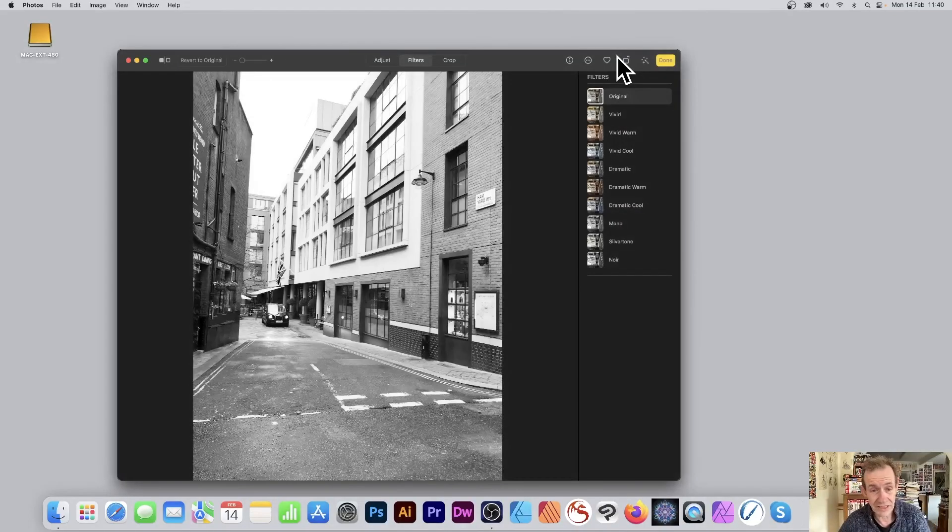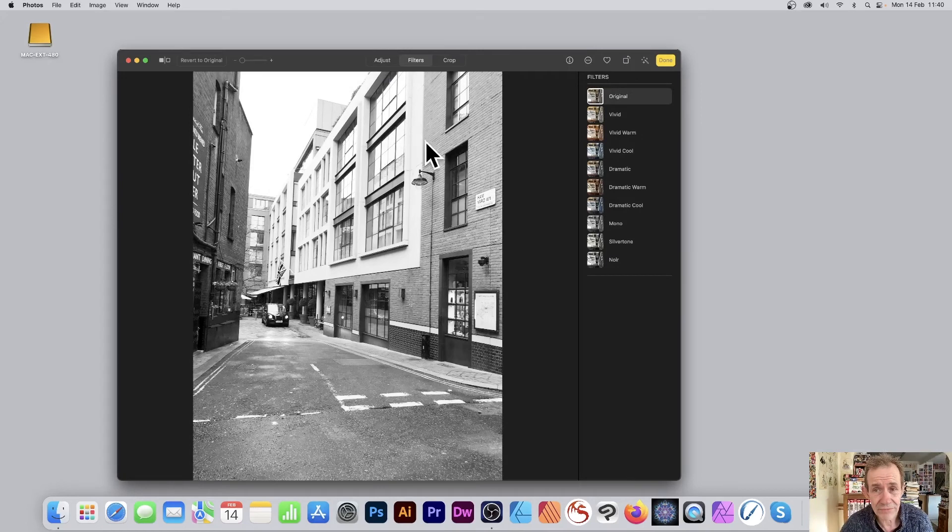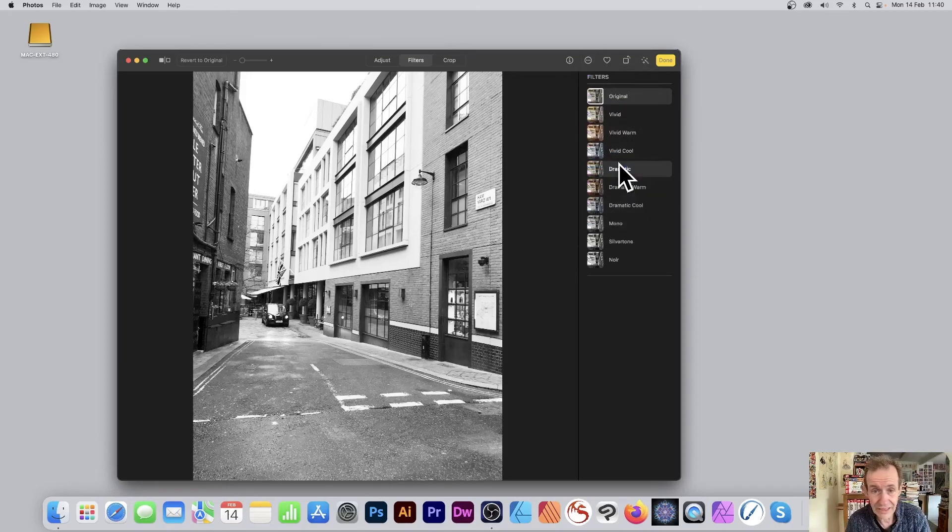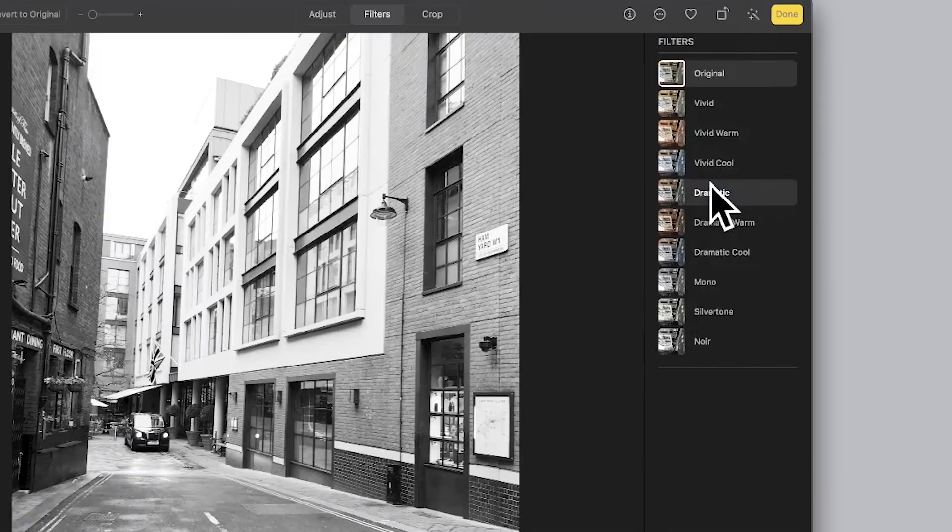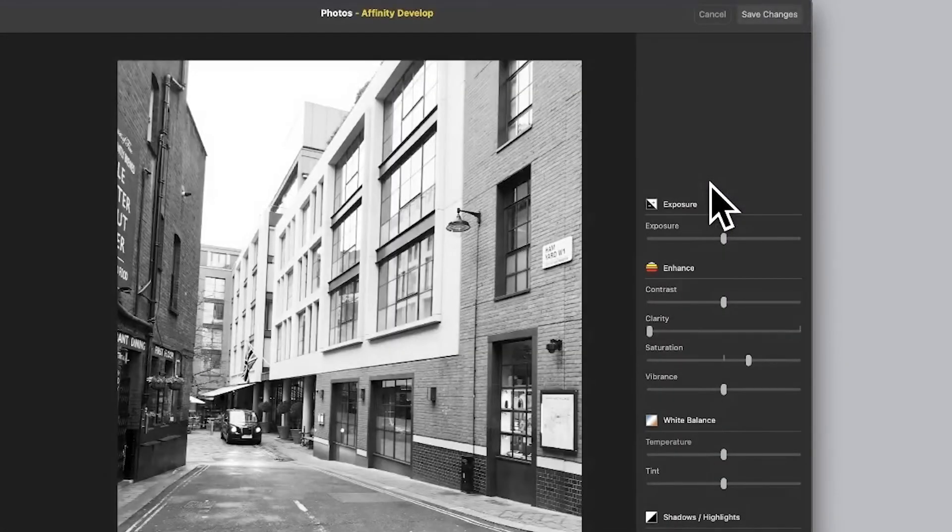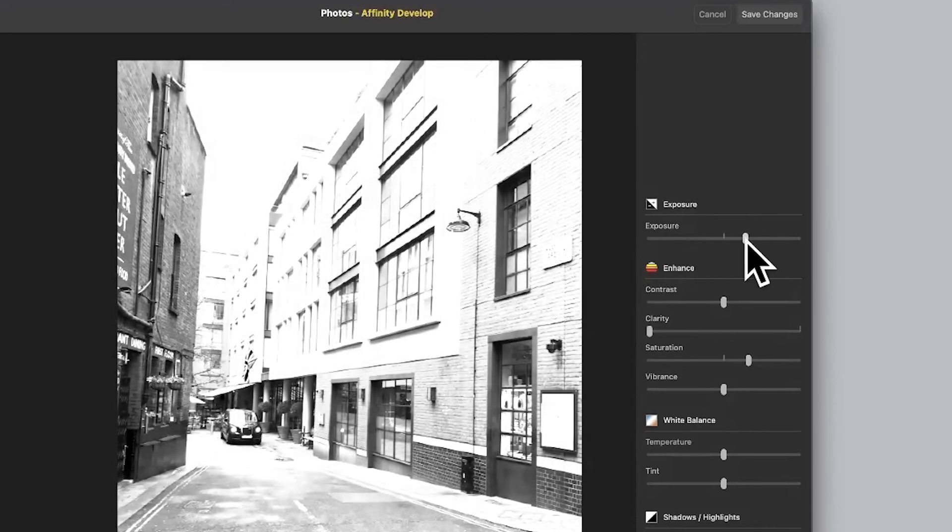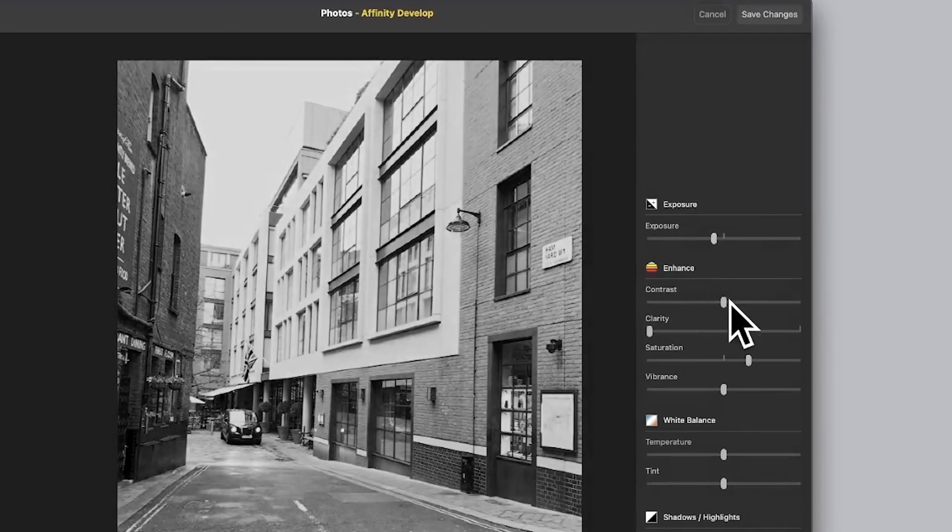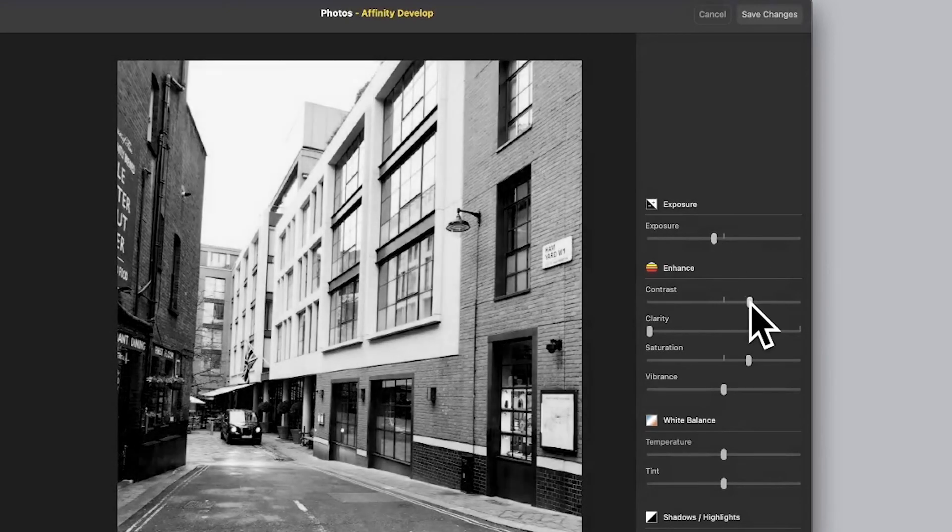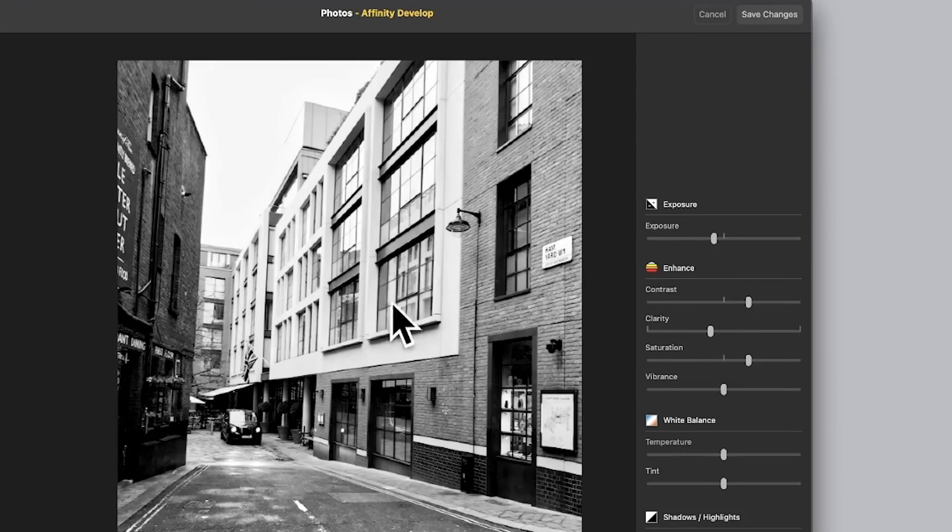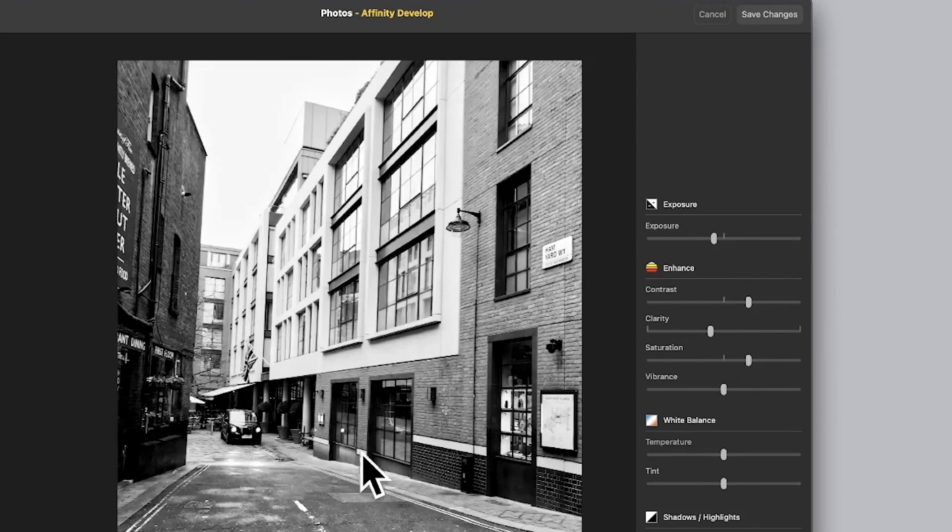Process it and you've got other ones as well: Haze Removal, Liquify, Develop. So click there, takes a few seconds to process, and you've got a whole range of different options. Exposure—modify that, contrast, clarity. Create a whole range of different things.